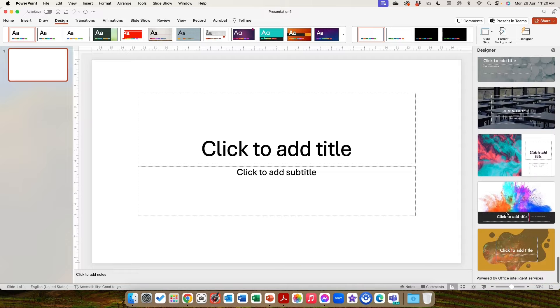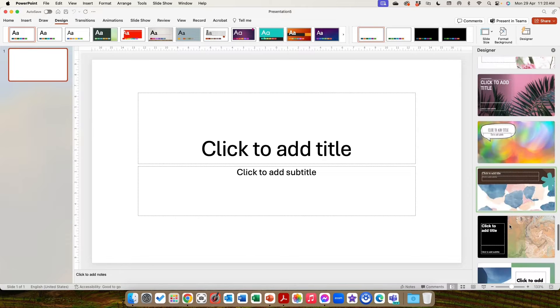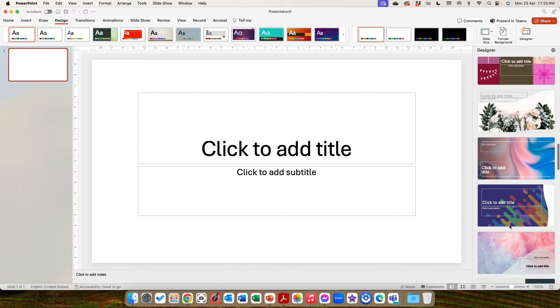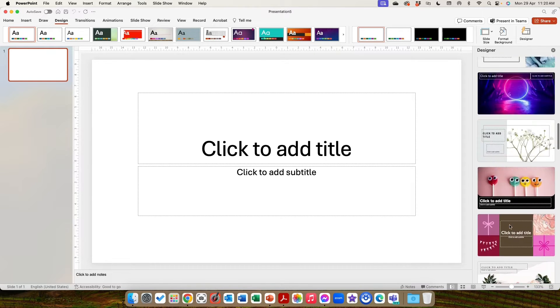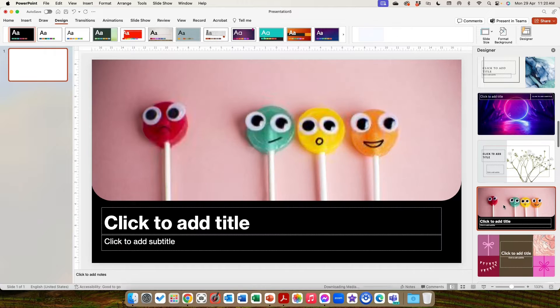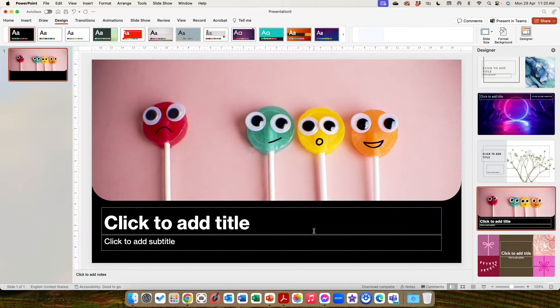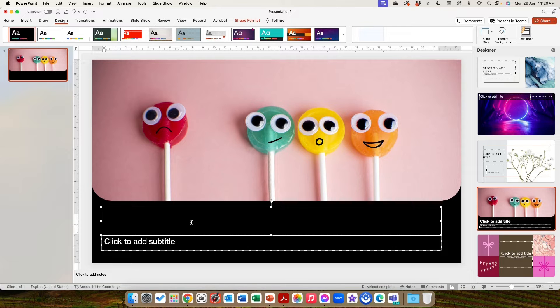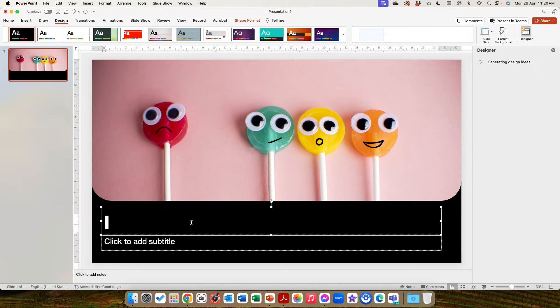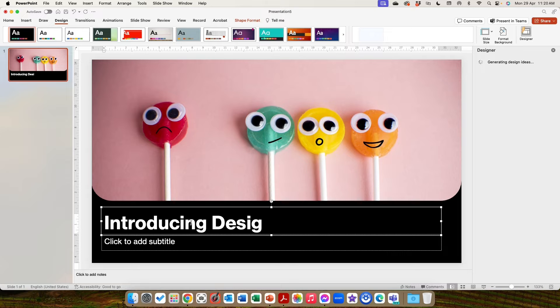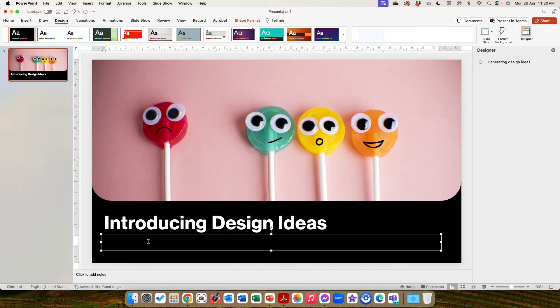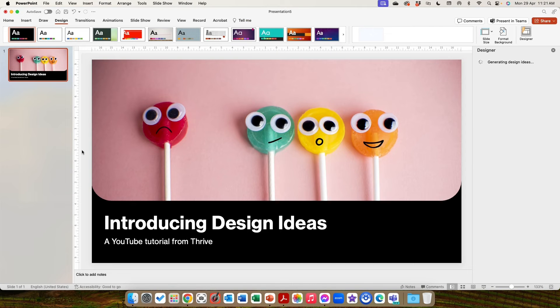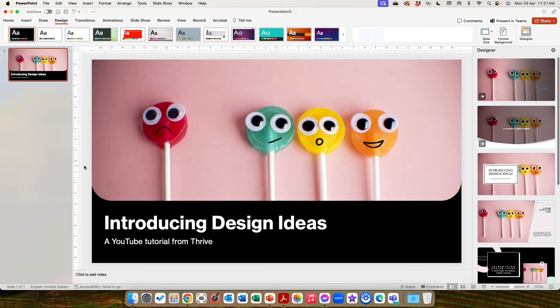Let's go with, I like the lollipop one we saw actually. That was back up here. This one here, the lollipops. We like some lollipops. So what I can do here is I can add my title now. So it's got all these boxes in. So this one is introducing design ideas and the subtitle, which is a YouTube tutorial from Thrive. Okay.